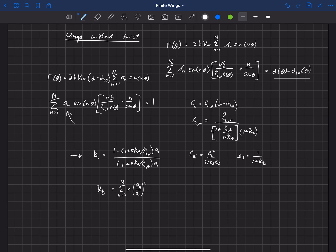Kappa D is the summation from n equals 2 to capital N of n times the quantity a sub n over a sub 1 squared.